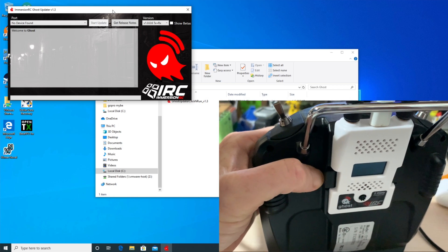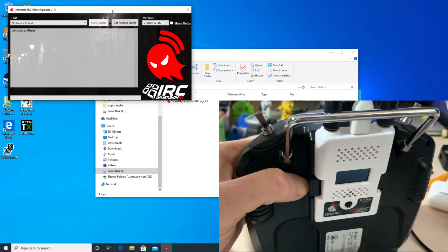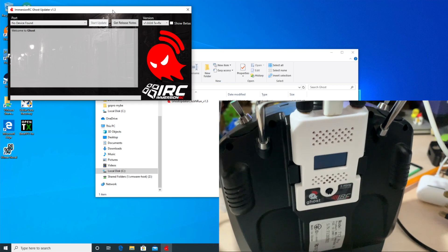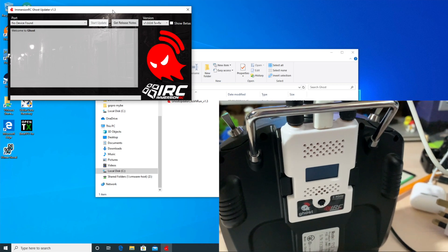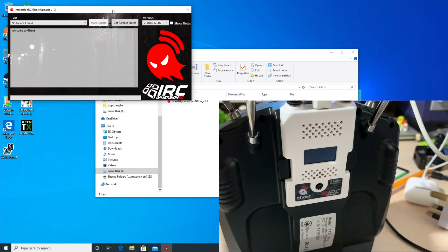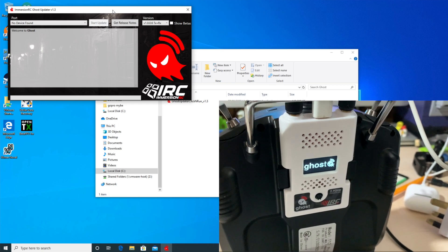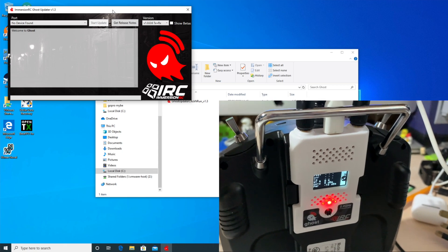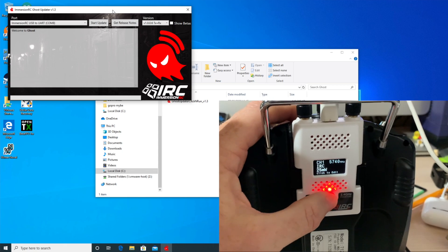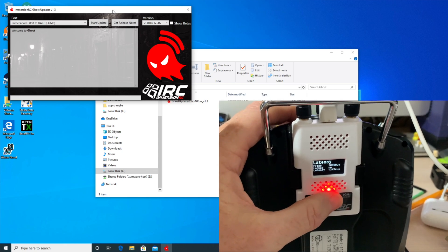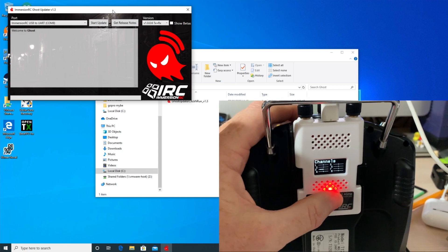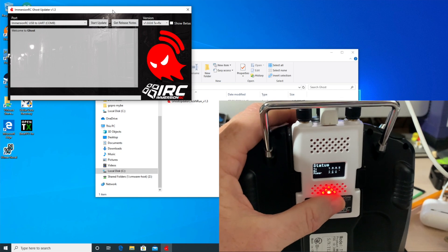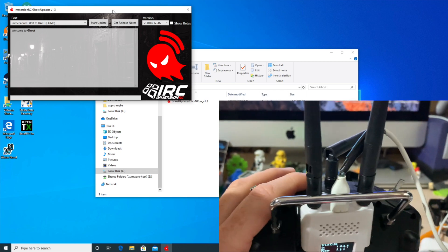Let's turn it on. Welcome to OpenTX. That's the Ghost starting up there. We are currently on 1005.